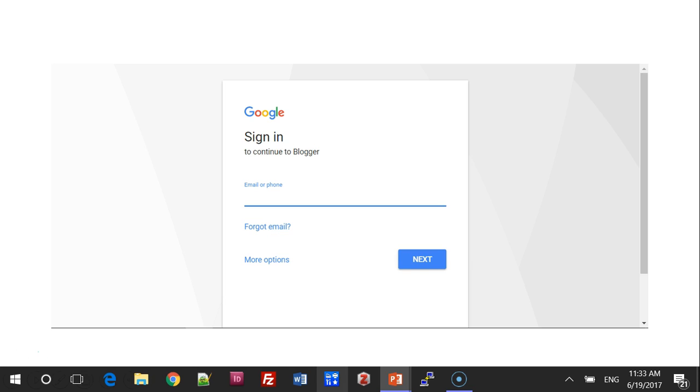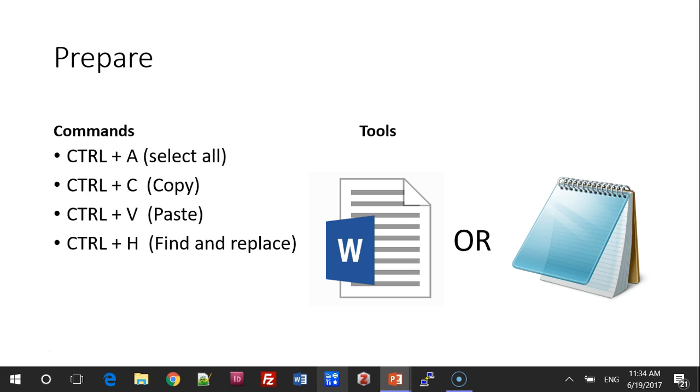The first step is to prepare. There are a few commands you need to know. Ctrl-A to select all the text on a page. Ctrl-C will copy the text to the clipboard. Ctrl-V will paste it, and Ctrl-H will open a Find and Replace dialog. Now these commands work in both Word and Notepad.